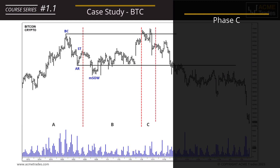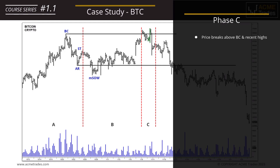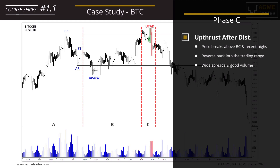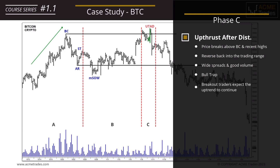From Phase B we move into Phase C, and we see one last final push into the highs above the buying climax high. We push up yet reverse back inside with good wide spread and a good surge in volume — this is an up thrust after distribution, a UTAD. Note the volume: there has been activity. As we've been trying to break through, many traders have been caught off guard — it would have triggered the bull trap, with breakout traders thinking the uptrend will continue. Now they're trapped as price breaks back under resistance. This is the final mop of buying absorption before Phase D.